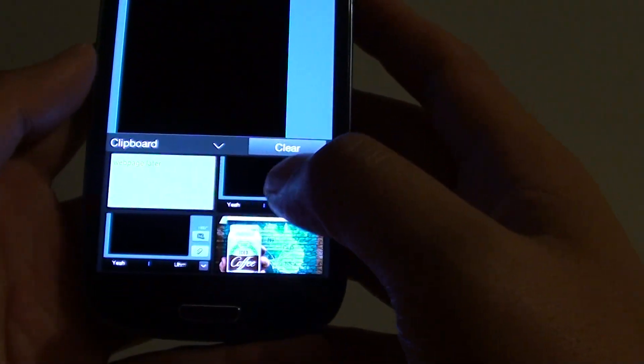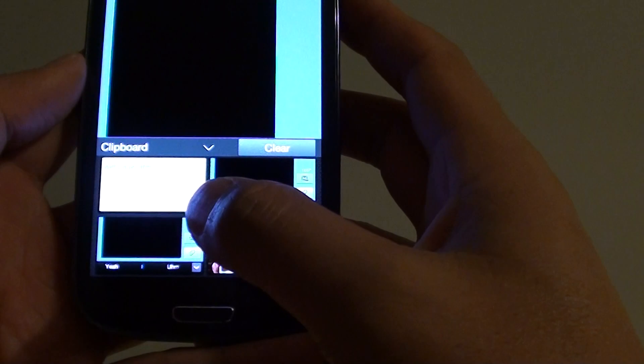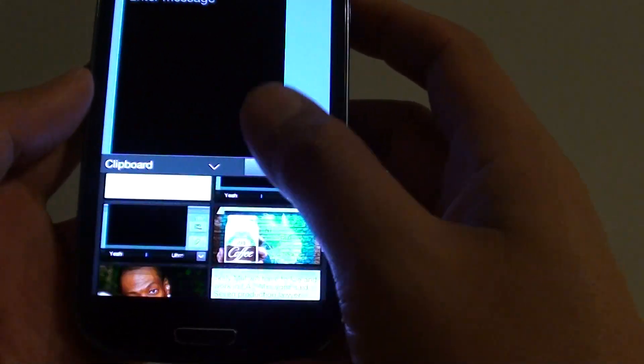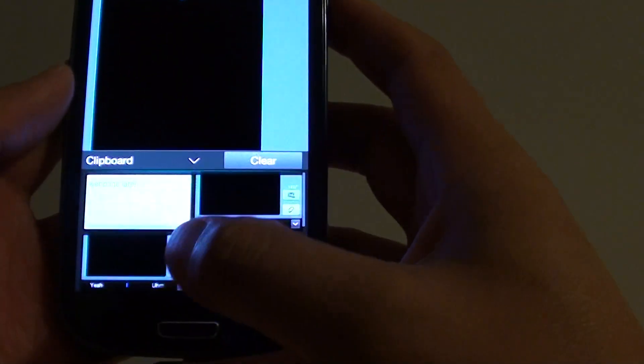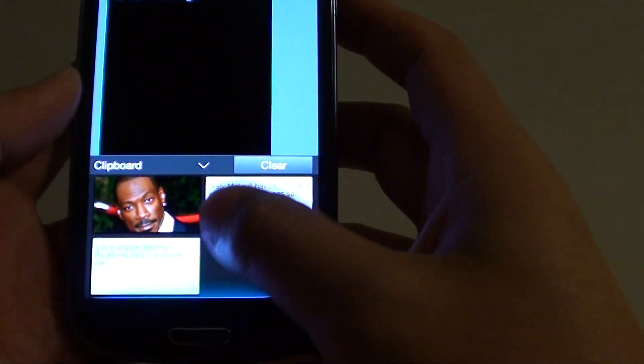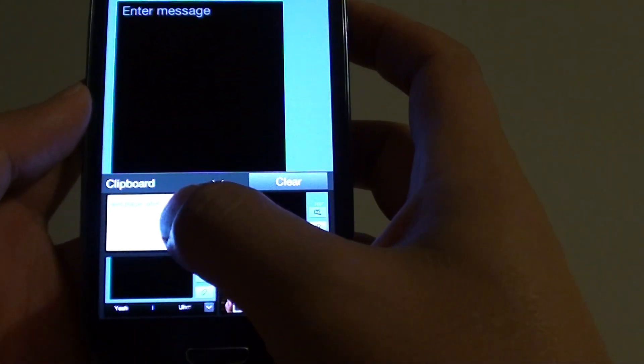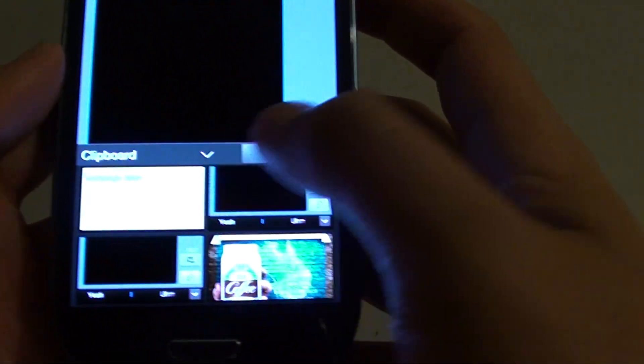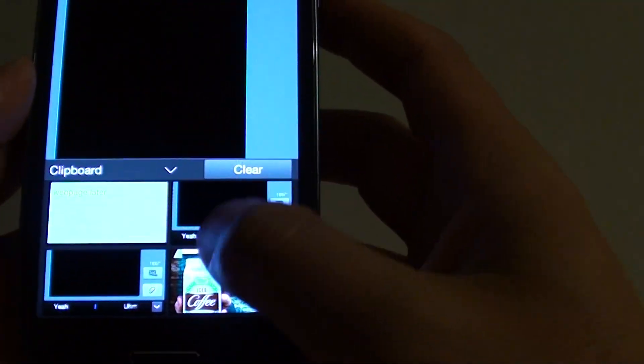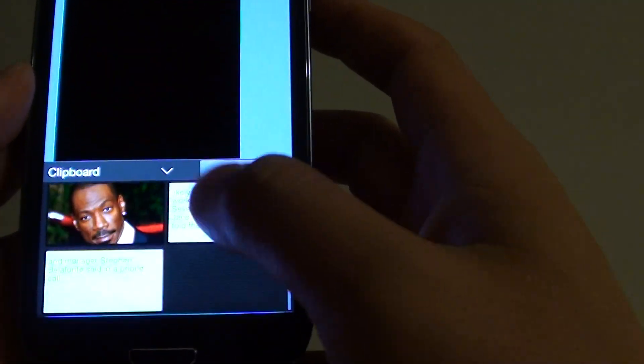On this clipboard, it shows you all the data that you have recently copied. Here you can see I have copied some text and some images as well.